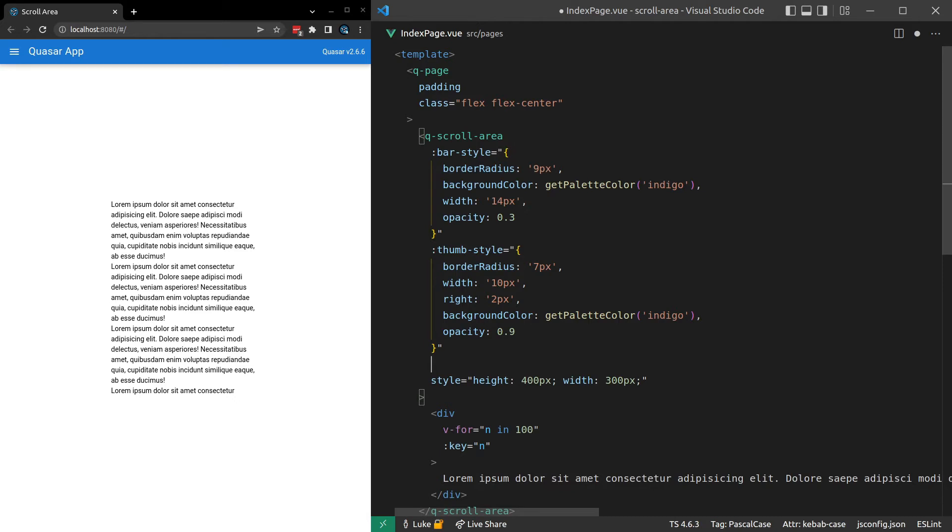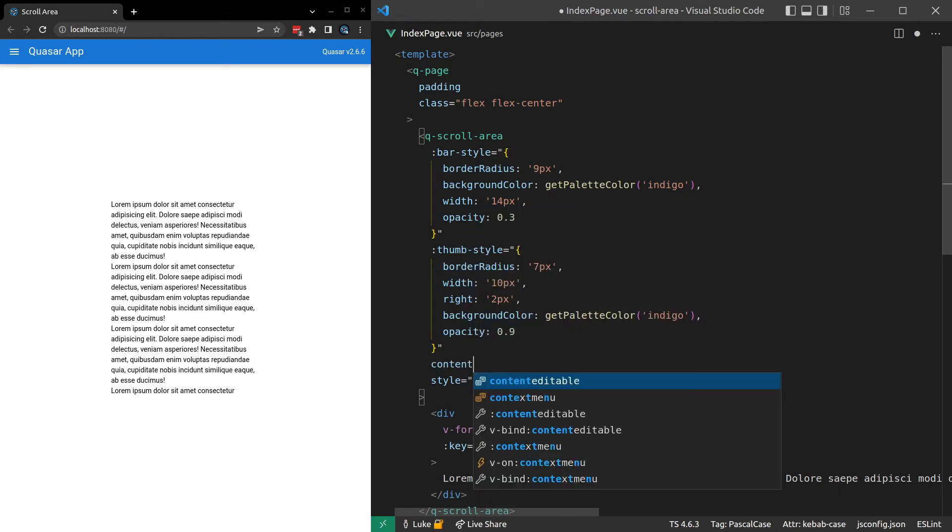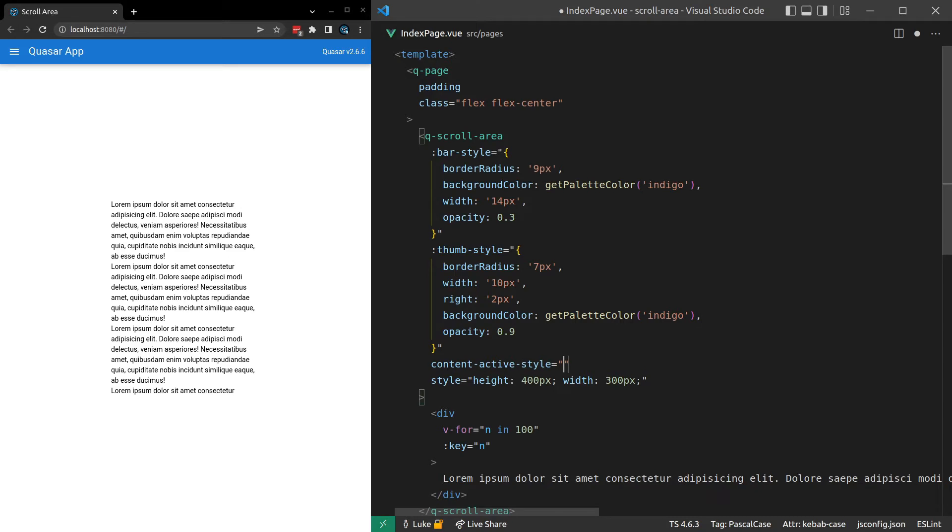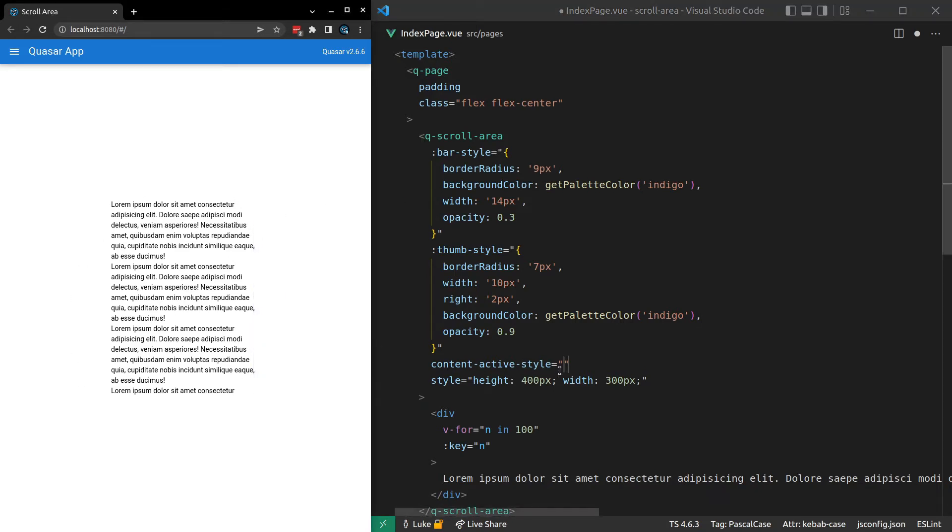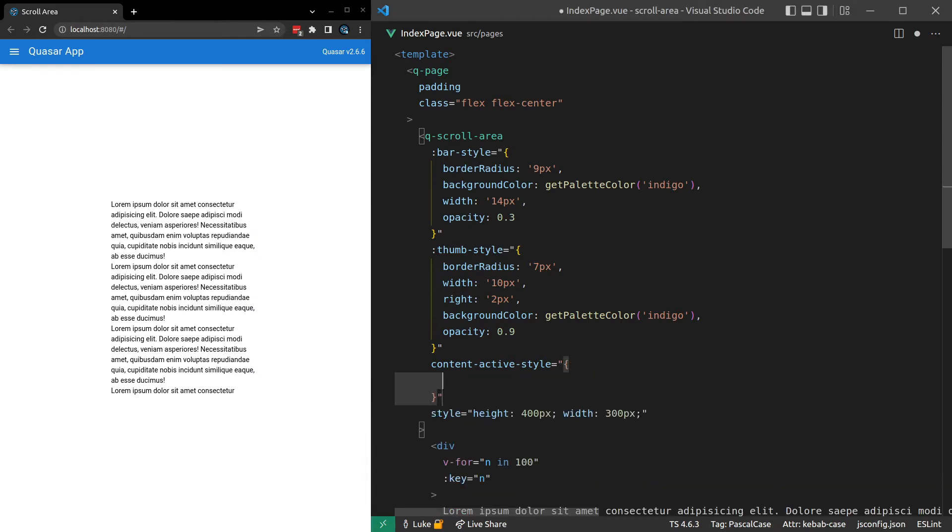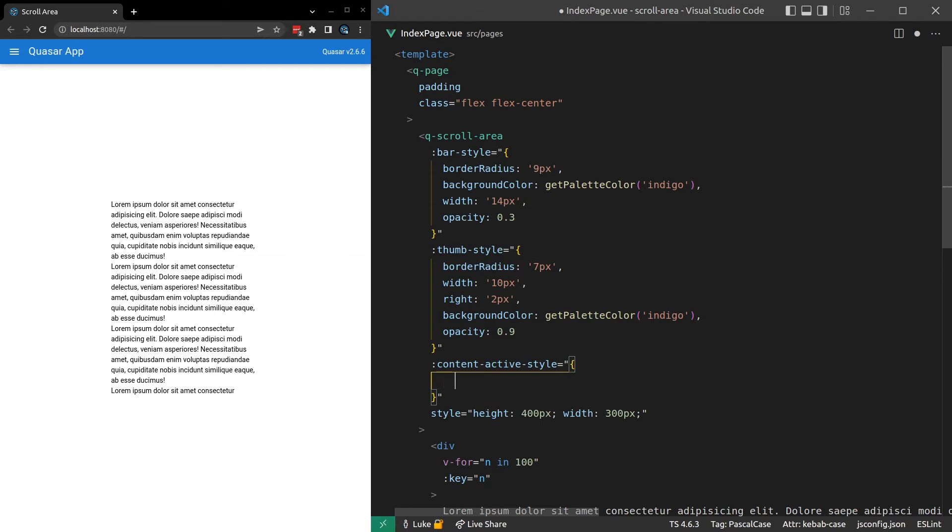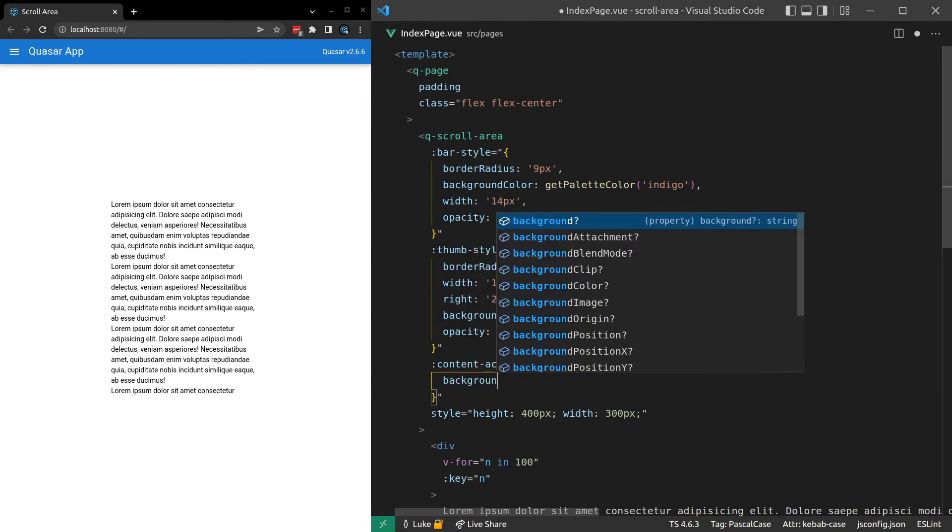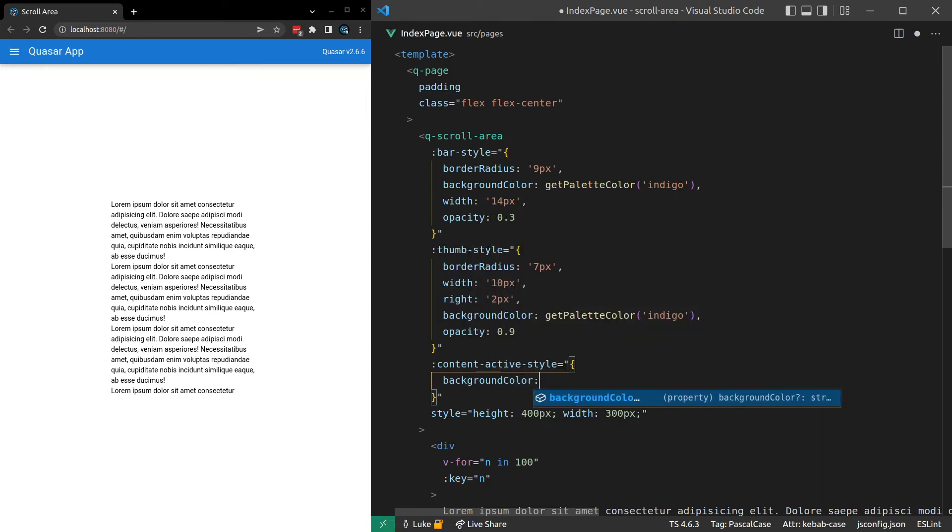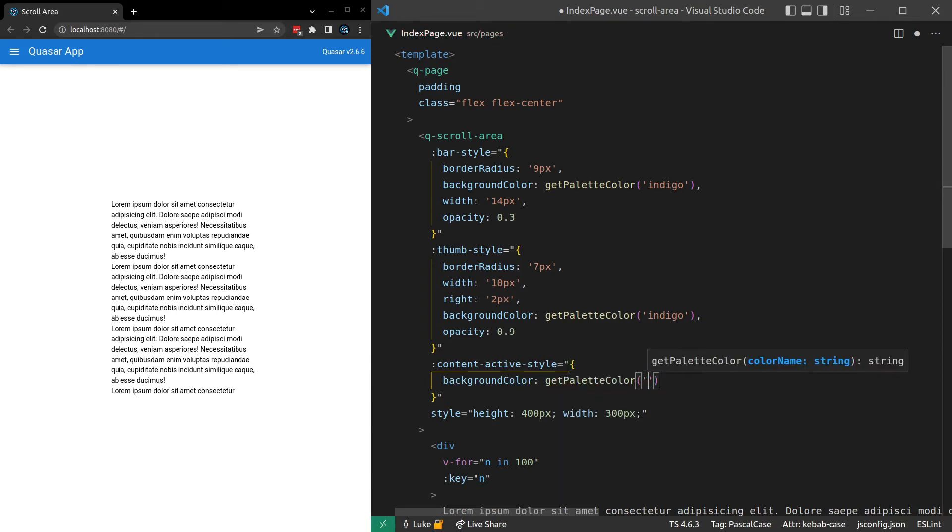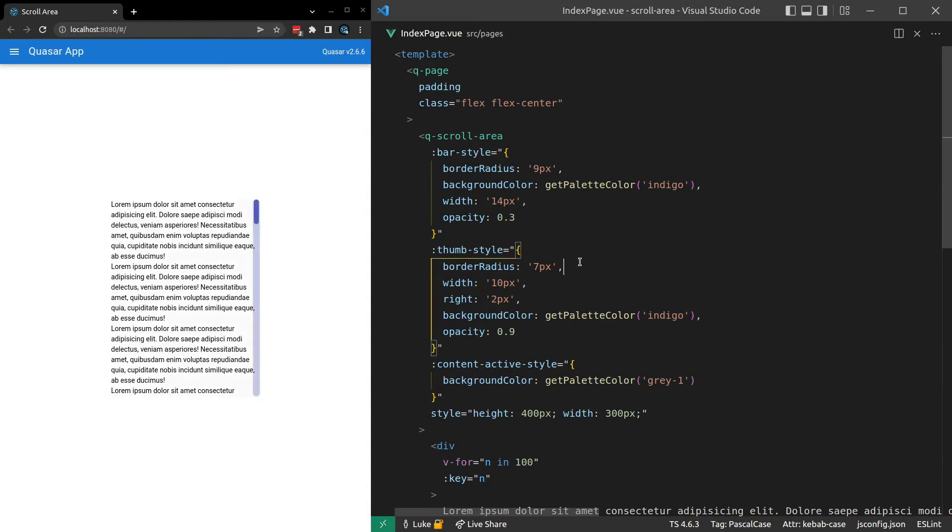We can say content.active.style and basically say, hey, when this is active, I want you to change, for example, the background color. So now let's make that an object. And we'll add a colon here. And how about we just change the background color. So background color is equal to get palette color and maybe just like a gray dash 1.